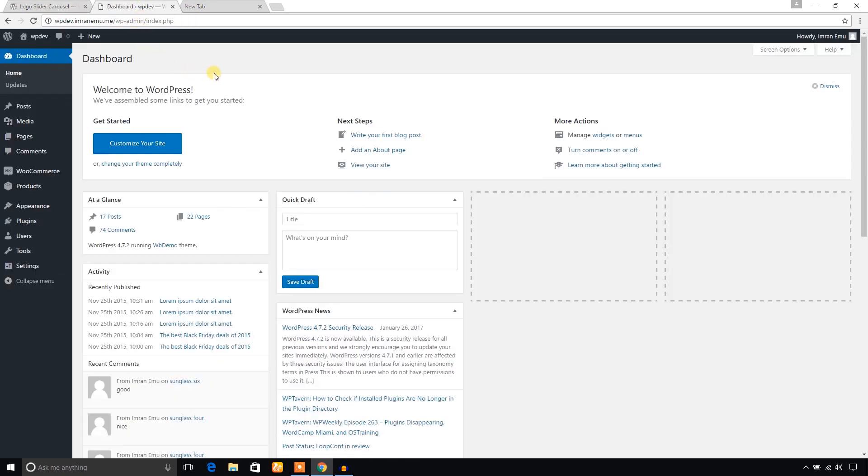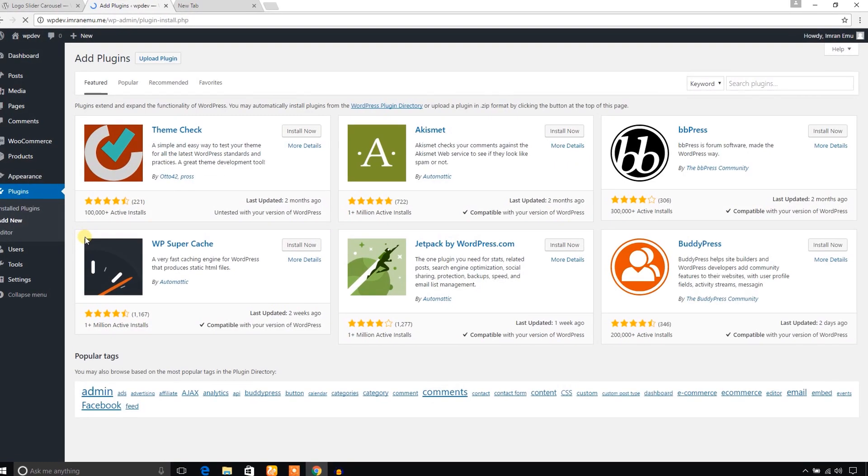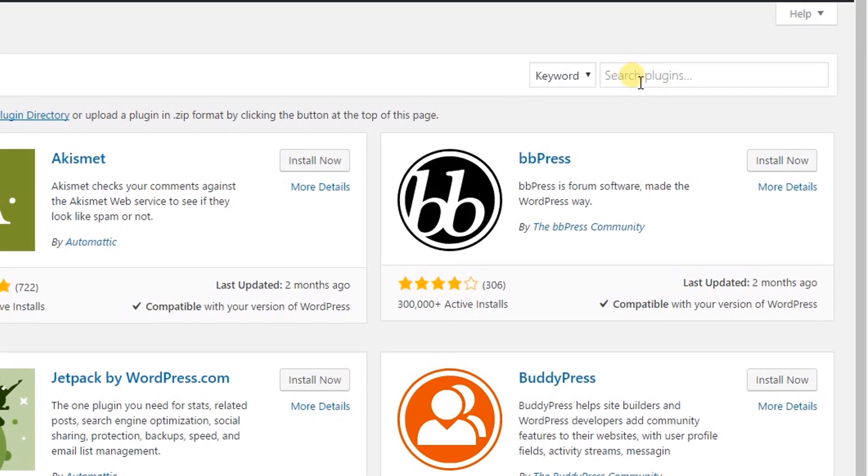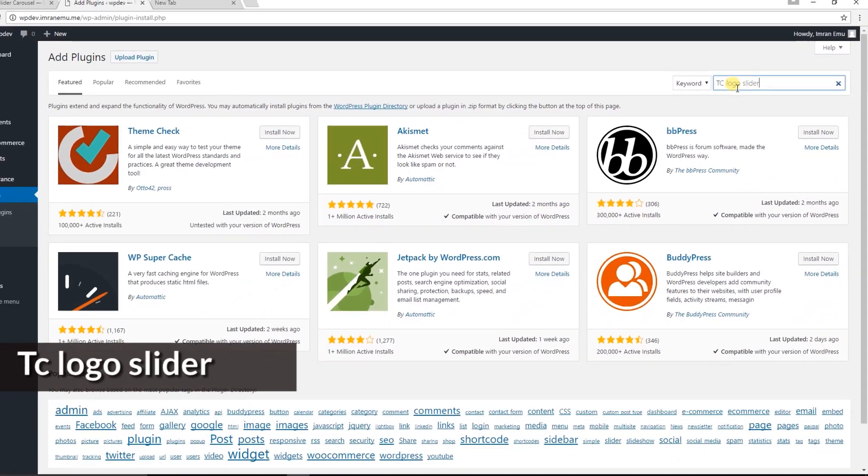From the plugins menu I'm going to navigate to the add new menu. Here I would like to search for TC Logo Slider plugin to install it, so search for TC Logo Slider.